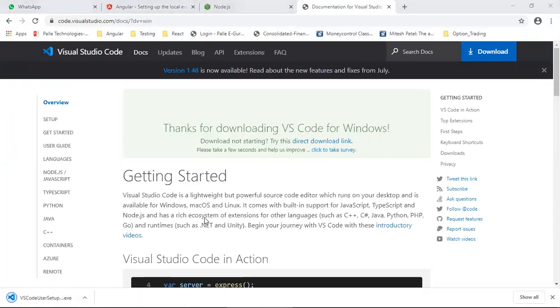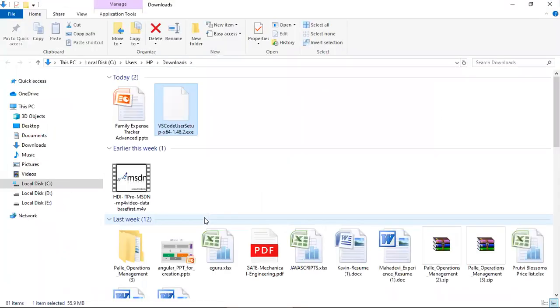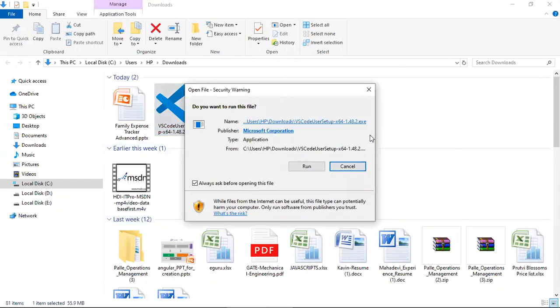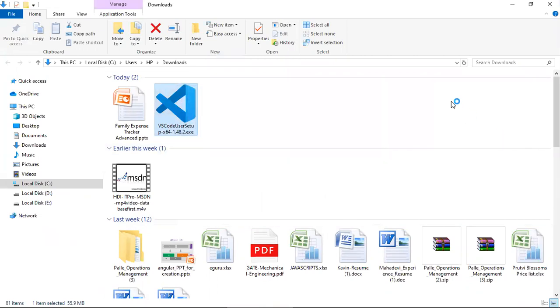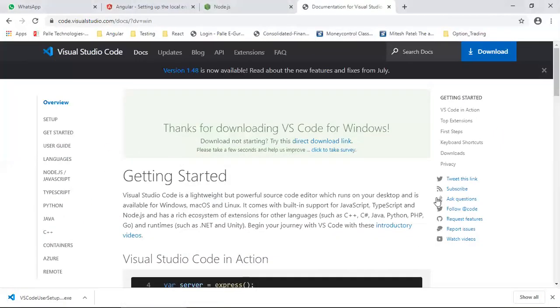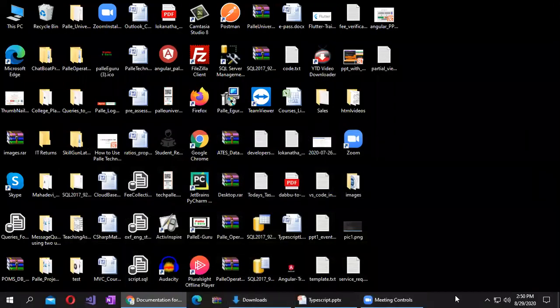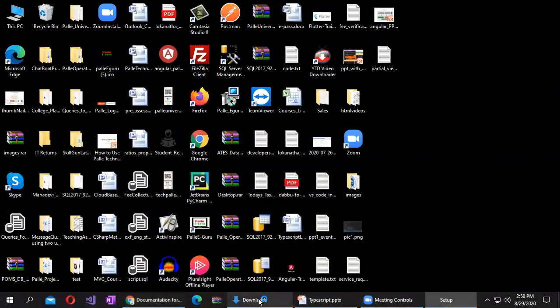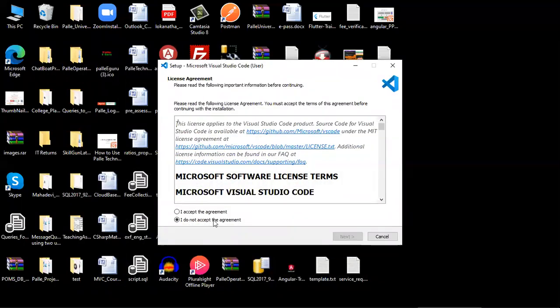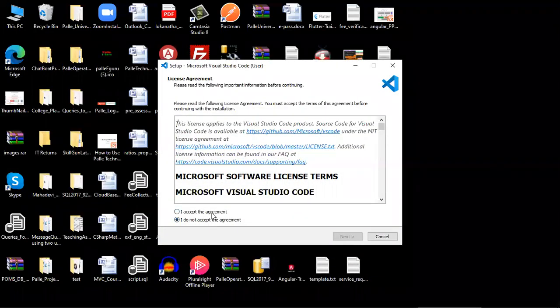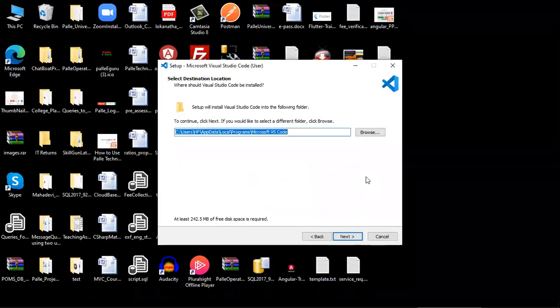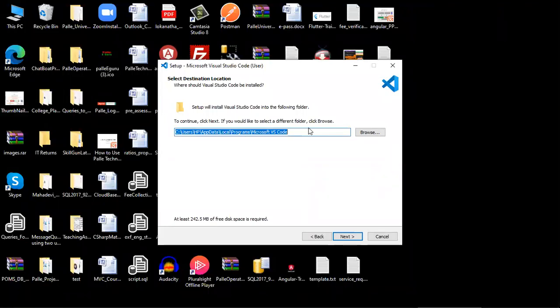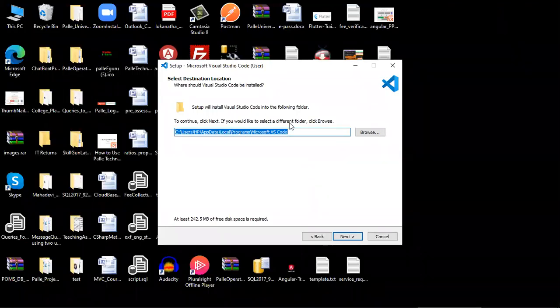So after downloading you have to install. Installation will not take much time. You double-click on that icon, automatically installation will get started. Accept the agreement, next. So I want to install Visual Studio Code here.